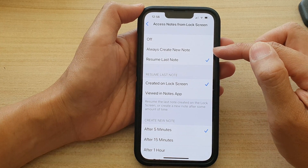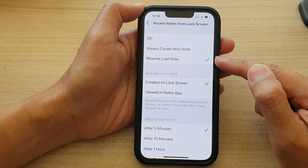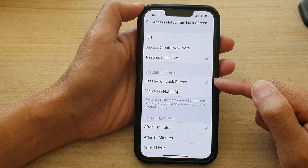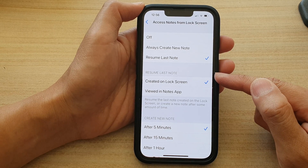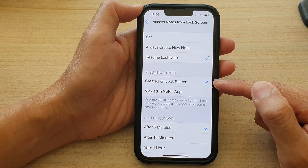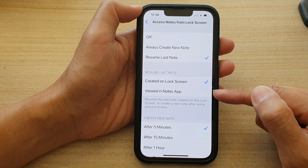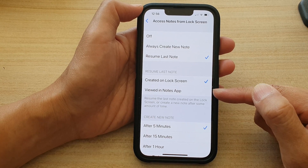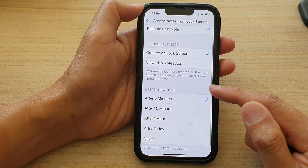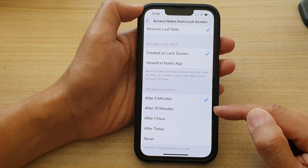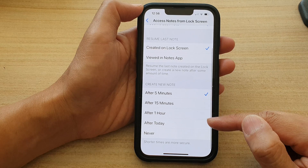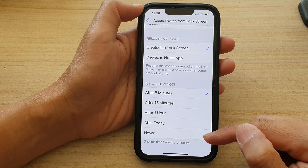Now, if you choose Resume Last Note, then you have a few options. To resume last note, you can tap on Created on Lock Screen or View in Notes App. And when creating a new note, you can choose after five minutes, after 15 minutes, after one hour, after today, or never.